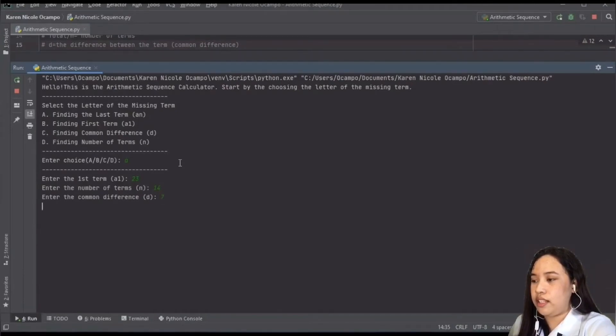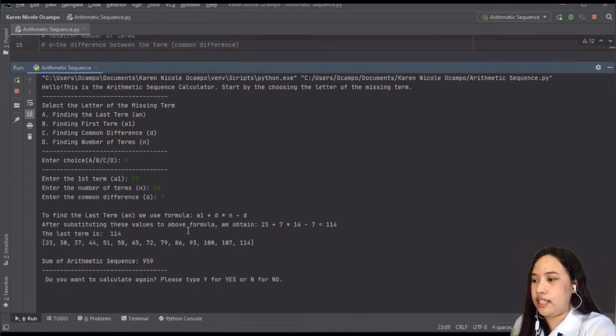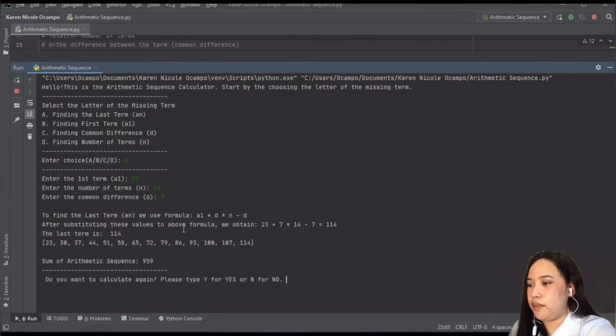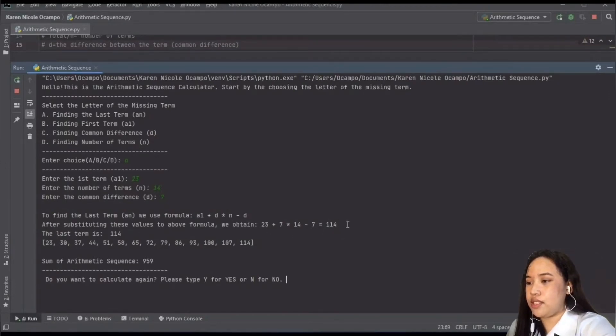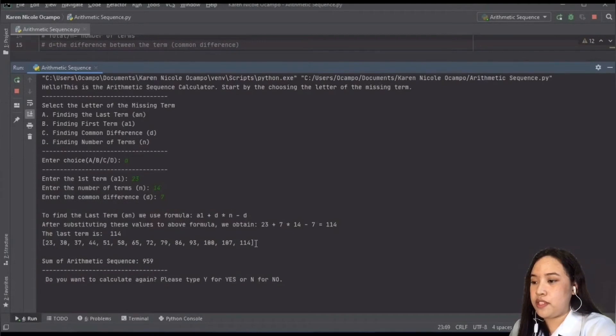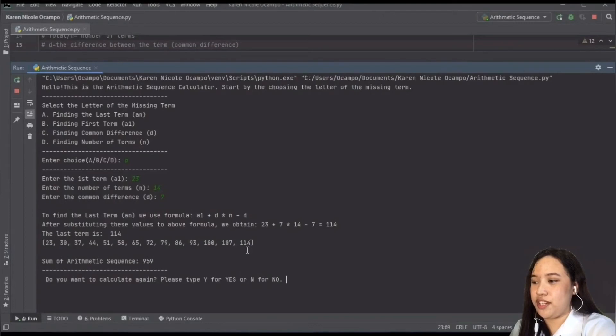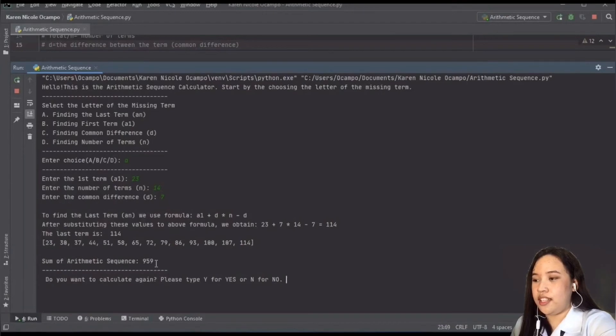So after entering this variable, it will automatically show how the program calculates the end term or the last term. The good thing about this program is that it will show the formula used, and it will substitute the variables into the formula before giving the final answer. As you can see that the last term is 114, under that is the sequence of the arithmetic, so it will show you the A1 until the 14th term or the last term, which is 114. Another perk of this program is that it will show the sum of the arithmetic sequence, and in here we have 959.